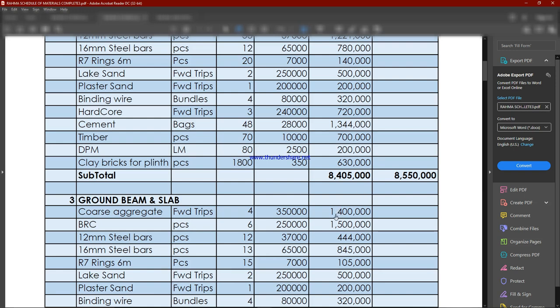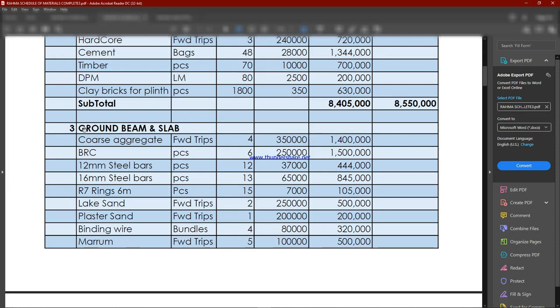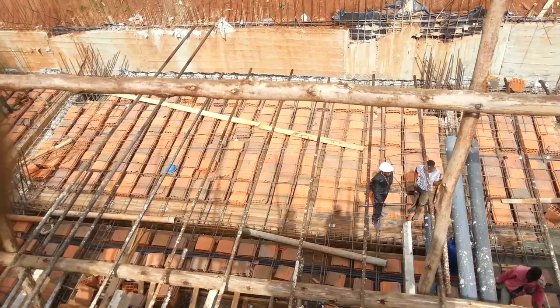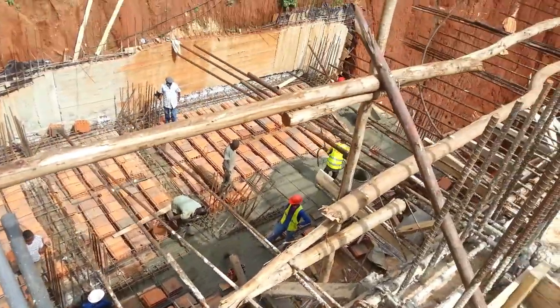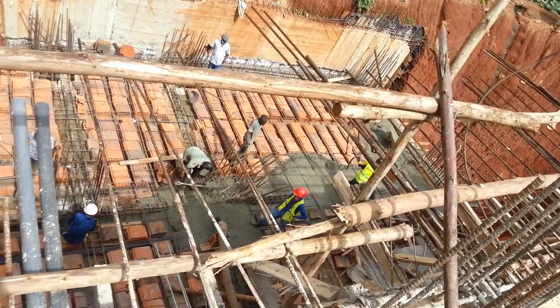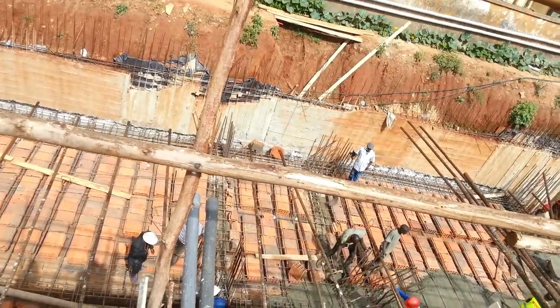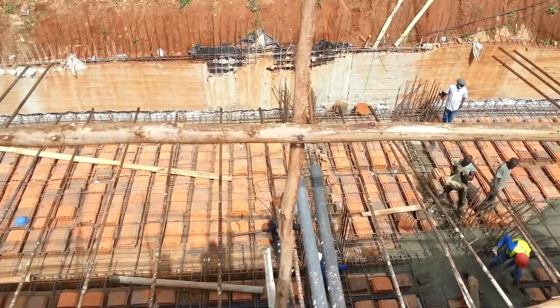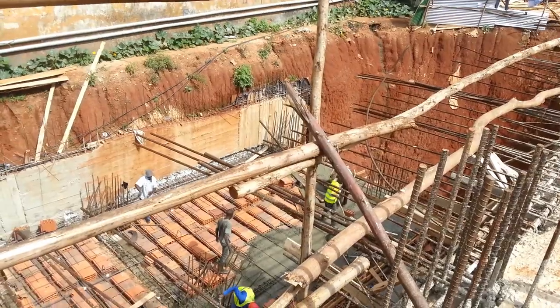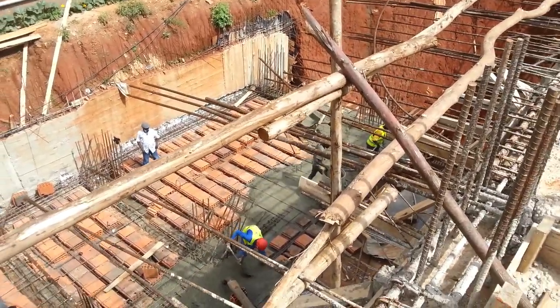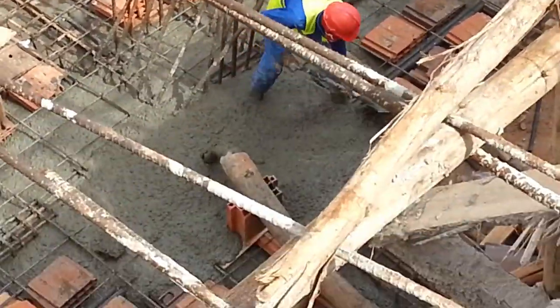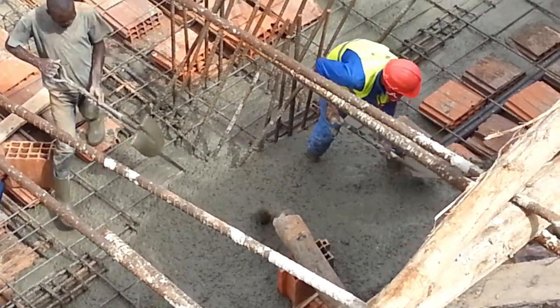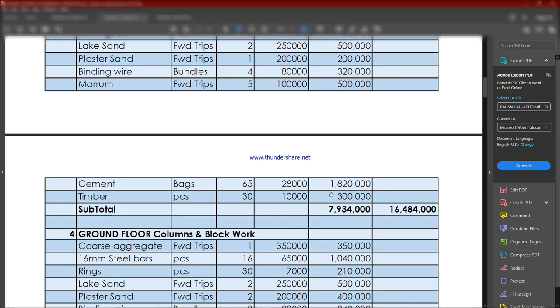The third item is the ground beam and the slab. For the ground beam and slab, we need aggregates and BRC, which is beautiful reinforcement cage. We put it on the ground floor. We don't usually use reinforcement bars. It might be expensive and unnecessary to use iron bars in the ground floor slab unless you're in swampy areas and the ground hasn't had sufficient compaction. If you've done good compaction, put your murram and compacted it, put hardcore and compacted it, you only need BRC. The ground floor beam and slab takes us to 7.93 million, bringing the accumulated total to 16 million so far.